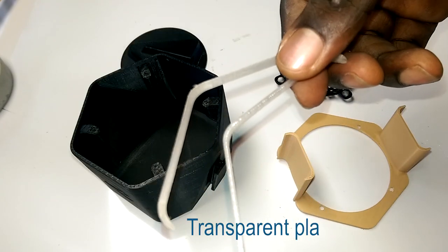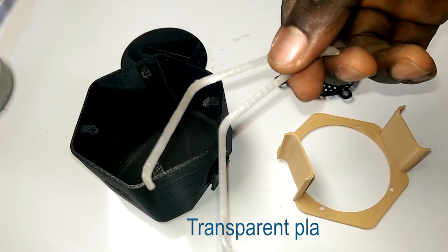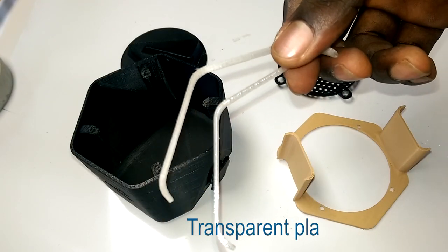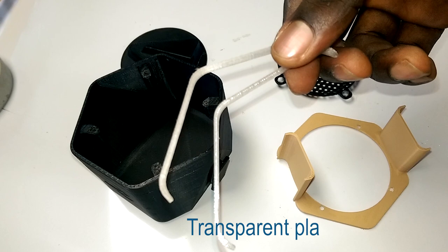I also printed distinct parts with transparent PLA so light can shine through the top and the bottom edge of the speaker.